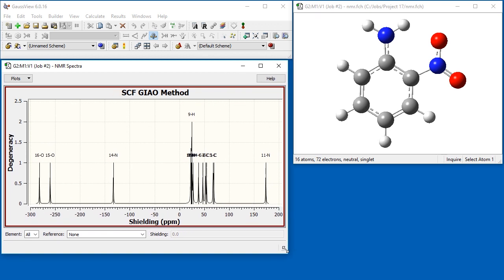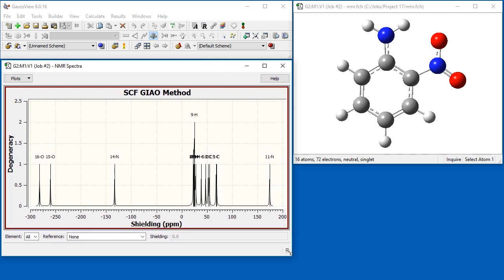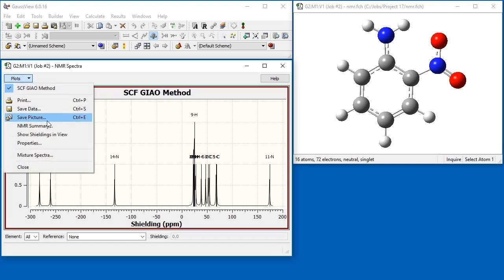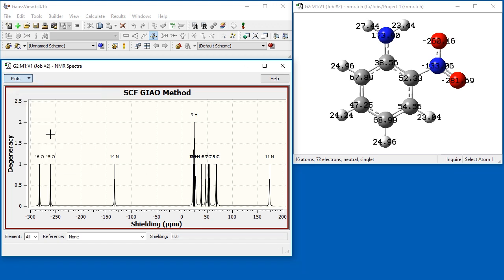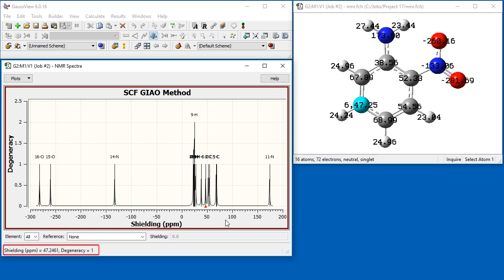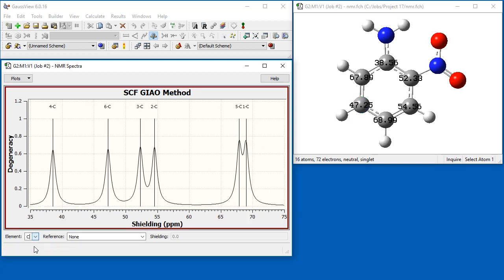By default, the graph plots the predicted shielding values for all the atoms in the molecule. You can also label each atom in the view window with its shielding value by selecting Show Shieldings in View from the Plots menu. Clicking on either a peak in the plot or an atom in the molecule displays the numeric shielding value in the bottom part of the spectrum window.